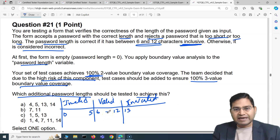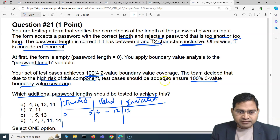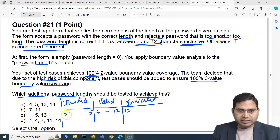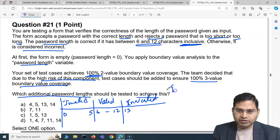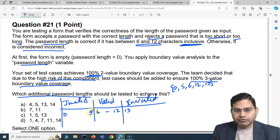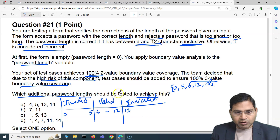For two-value boundary coverage, you already have it covered. That means in each partition, all the boundary values are already covered. In the invalid partition 0 to 5, the boundary values are 0 and 5. In the valid partition 6 to 12, the boundary values are 6 and 12. In the upper invalid partition, the boundary is 13. So for two-value boundary coverage, you consider the lower and upper boundary of each partition — giving you 0, 5, 6, 12, and 13. That's the two-value boundary coverage for all three partitions.